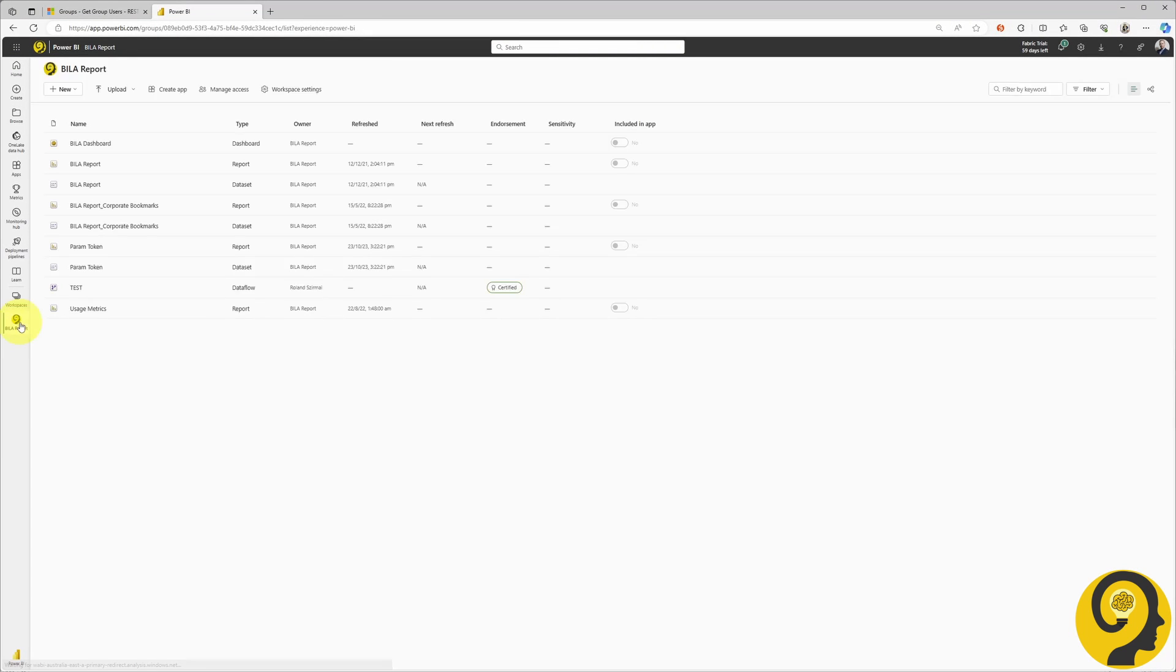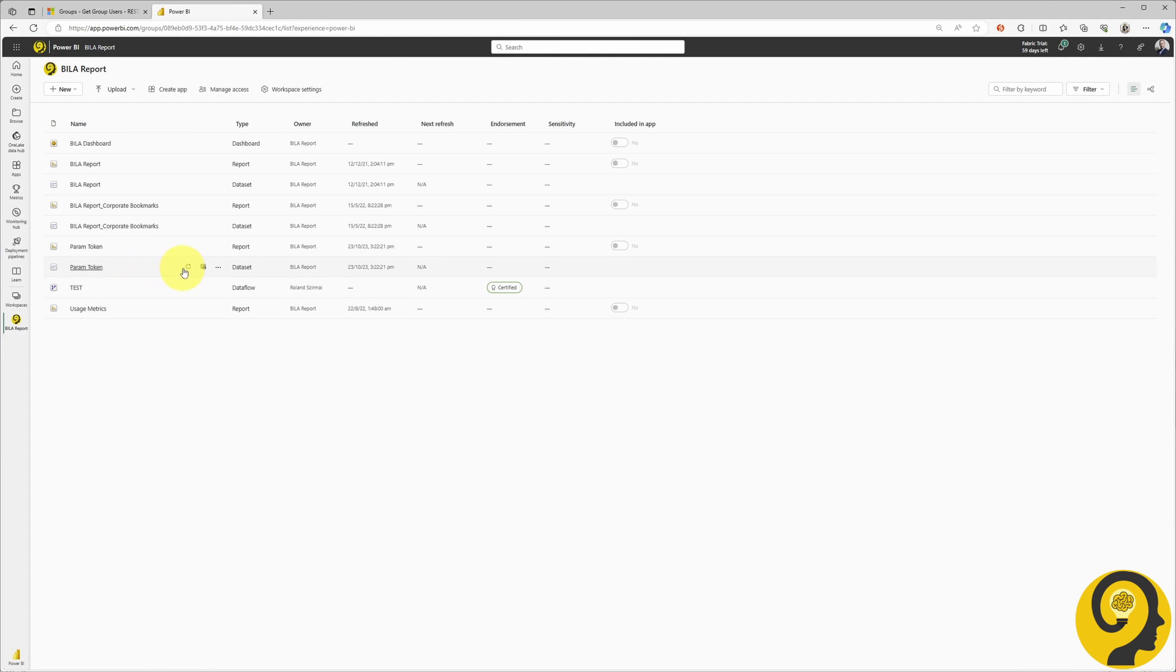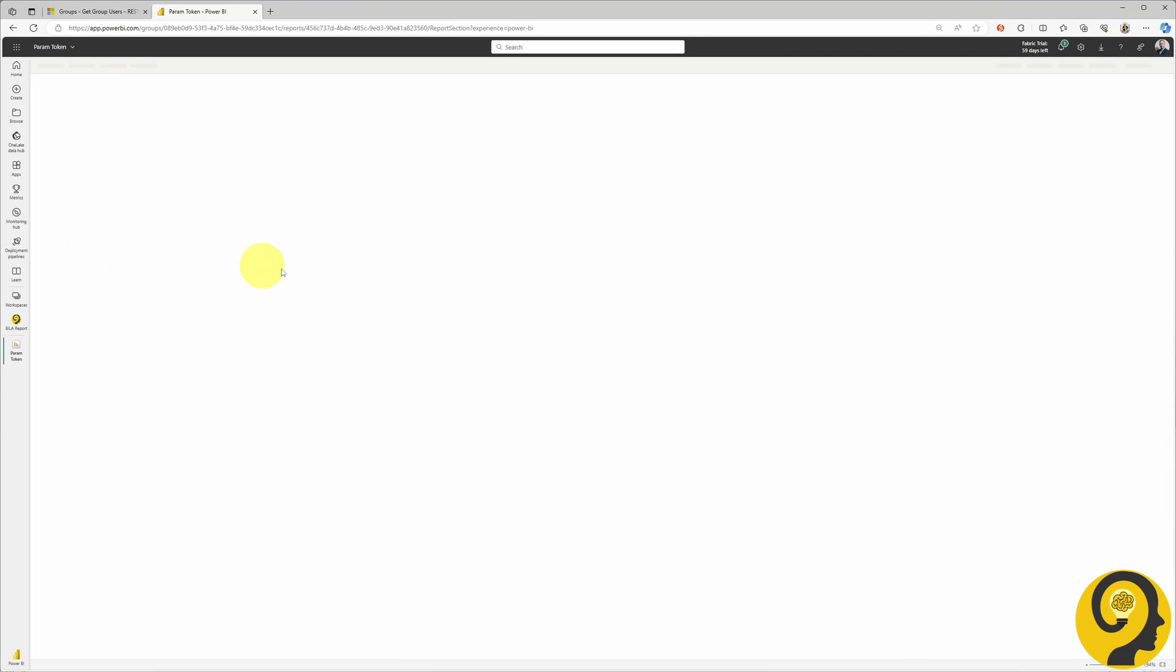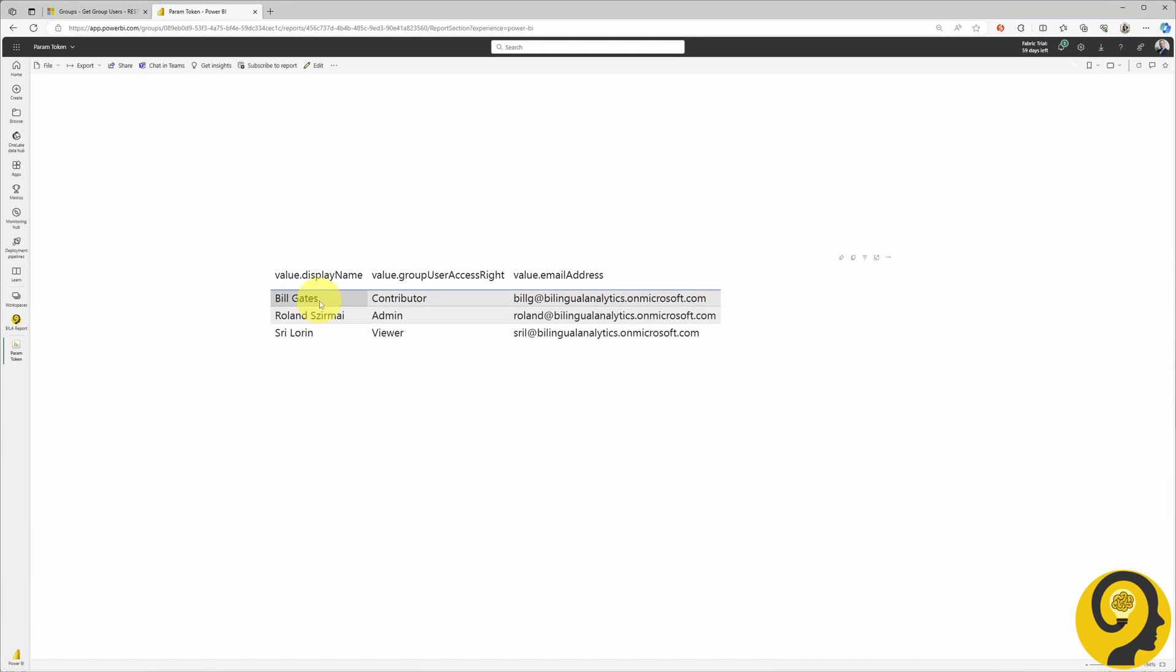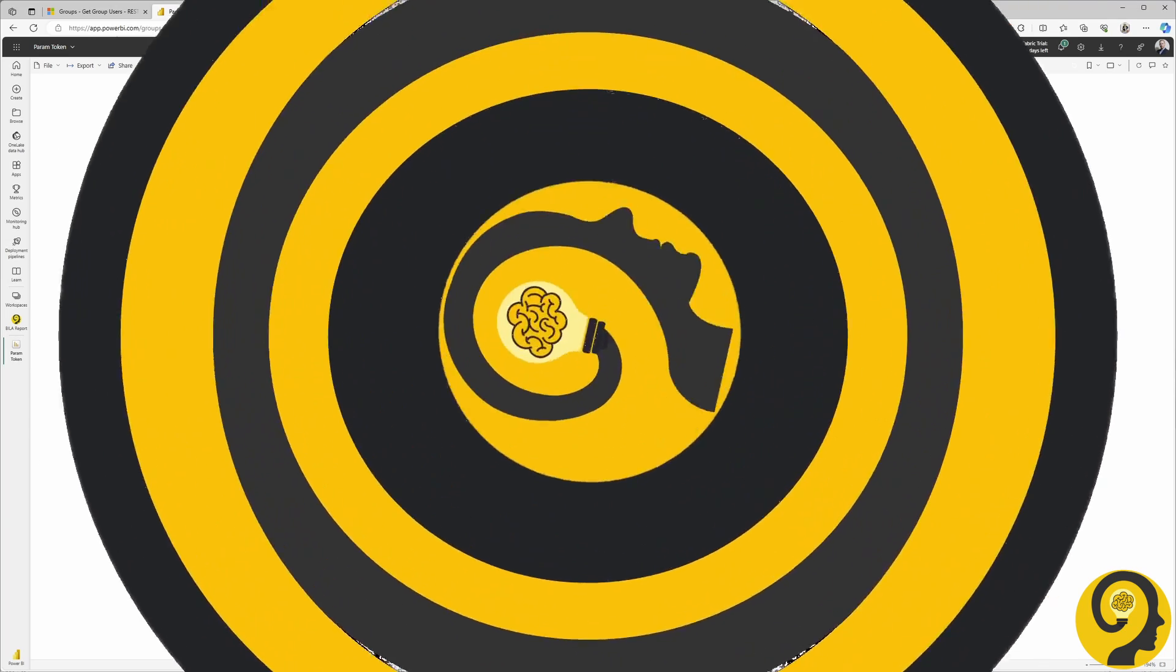If we followed all the steps correctly, Bill's name should now be displayed in the report. Let's take a look. Great stuff! Everything appears to be working like a charm.